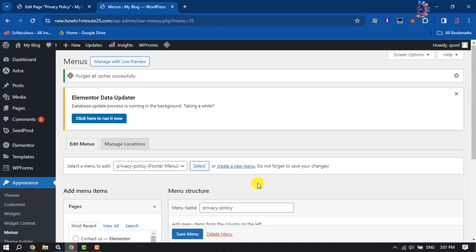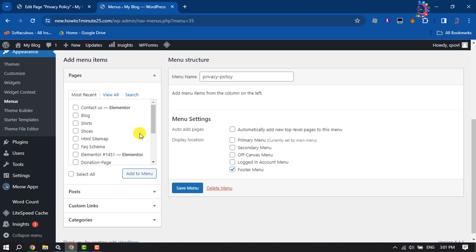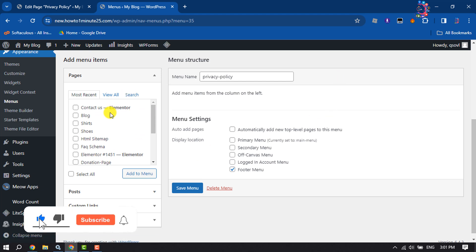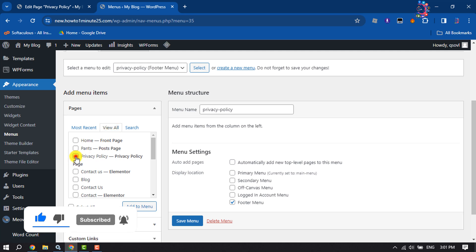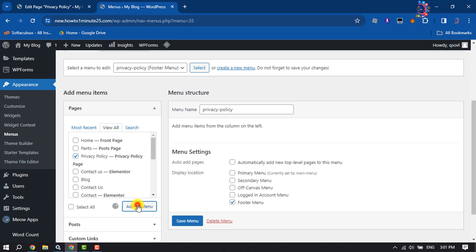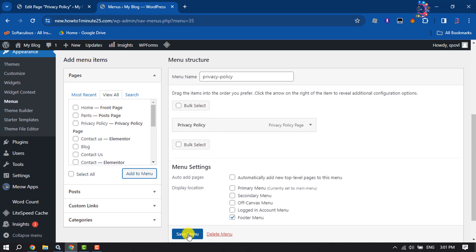Once the menu is created, it's time to add the privacy policy to it. Select Privacy Policy and click Add to Menu, then Save Menu.